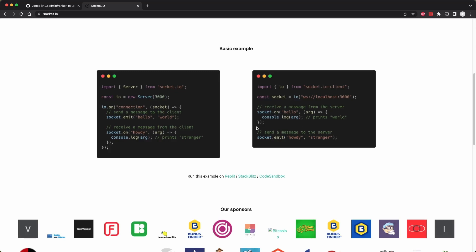Next, the client will emit Howdy as an event with the payload Stranger, and the server will receive this Howdy event with the payload Stranger, which doesn't have to be a string, it could be a more complete object, and the server will print Stranger. So although this is very basic, I hope you start to see how we can communicate back and forth between the client and the server for our polls application.